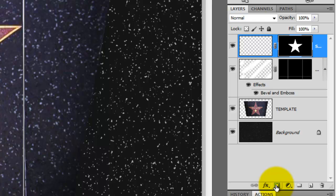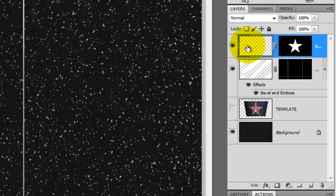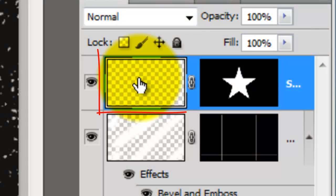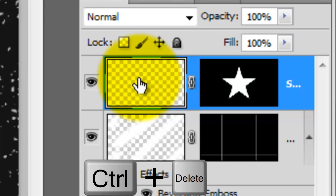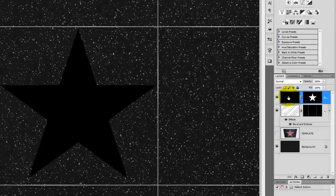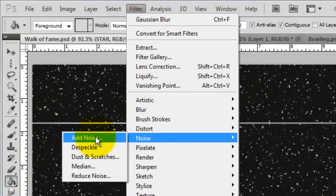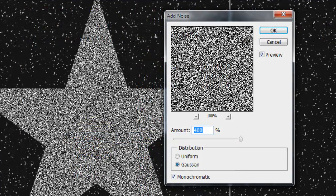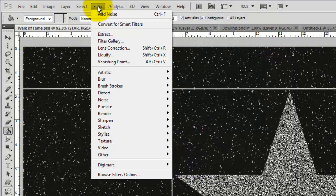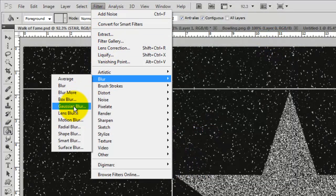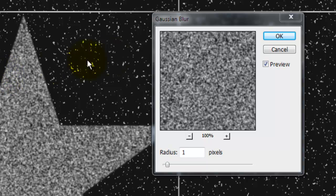Click on the layer mask icon and that'll make a layer mask next to the empty layer. Hide the template and click on the empty layer to make it active. I want to fill the layer with black and since black is our background color, press Ctrl or Cmd plus Delete. Go to Filter, Noise, and Add Noise. The amount is 400%, Gaussian and Monochromatic. Go back to Filter, Blur, and Gaussian Blur. We'll blur it by 1 pixel.